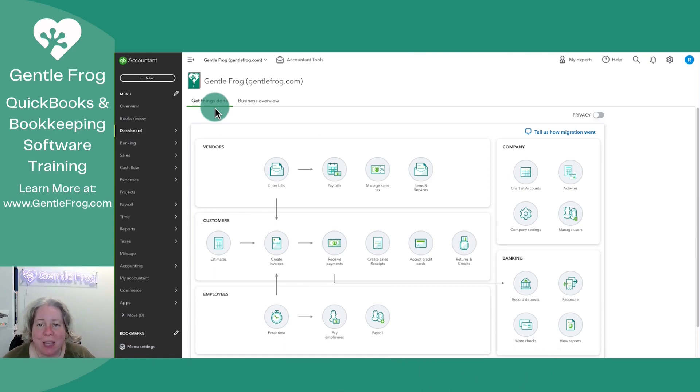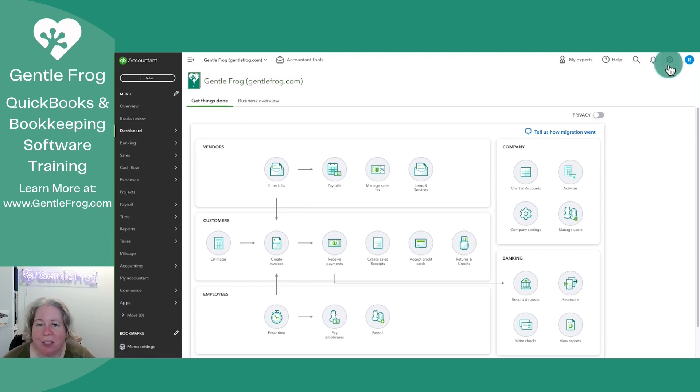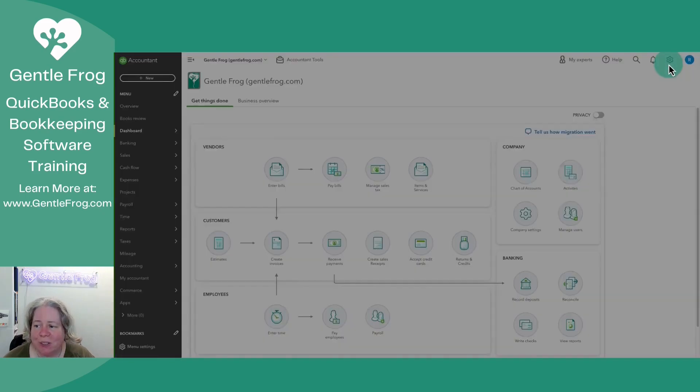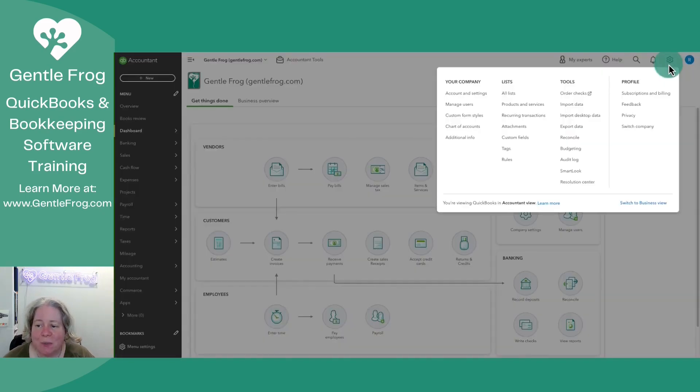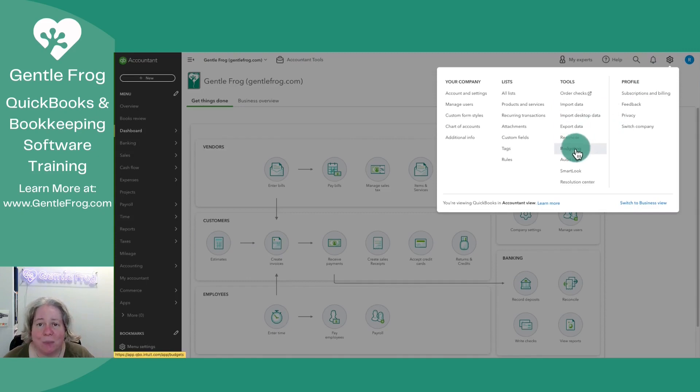Let's go ahead and go to the upper right-hand corner and click on the gear. After we click on the gear, we're going to go to Tools and then down to Budgeting.